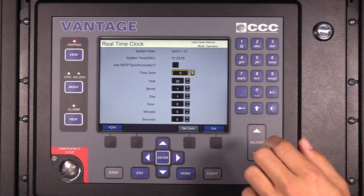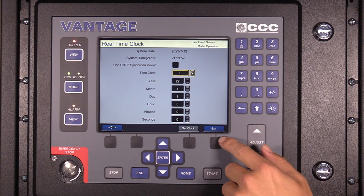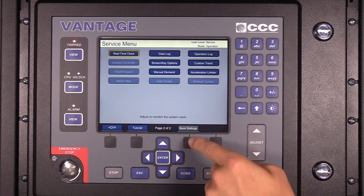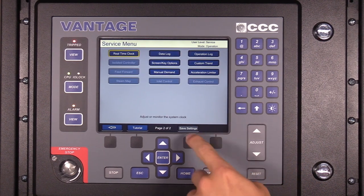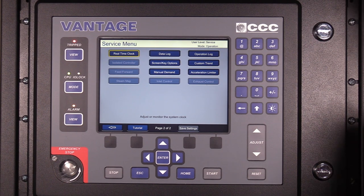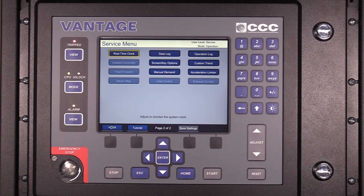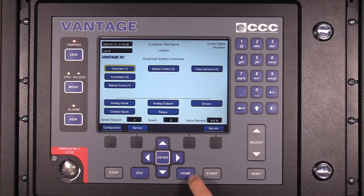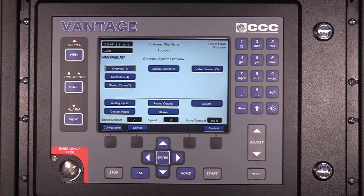Press the black function key beneath the exit button. On the service menu screen, press the black function key below the save settings button. Press the home key to return to the main screen. This is the main screen of the Vantage controller.